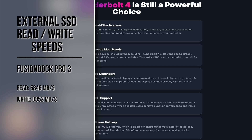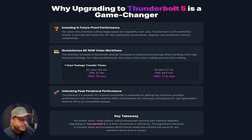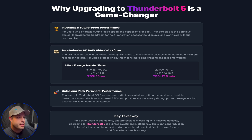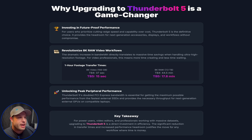If you just want the latest and greatest and have the money, go for it. But the real case for Thunderbolt 5 is content creators working with 8K raw files. A 7.3 terabyte 8K raw file takes almost 1 hour 44 minutes to transfer over Thunderbolt 4, whereas Thunderbolt 5 cuts that down to just 17.8 minutes. Time is money, and this is a perfect example of that.